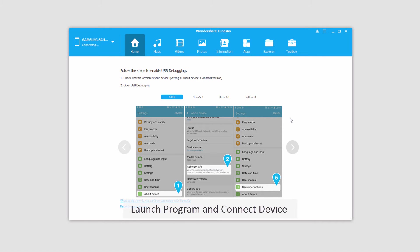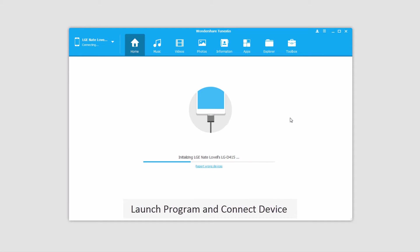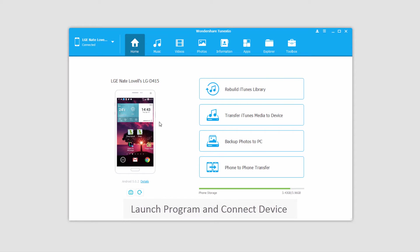The first step, of course, is to go ahead and launch Wondershare TunesGo itself, and after that, we'll connect our device to our computer, which will then connect and sync with the program for you.